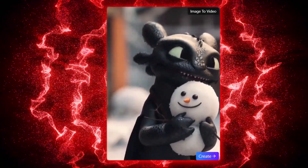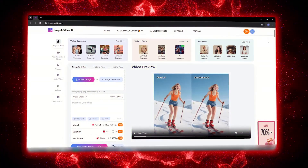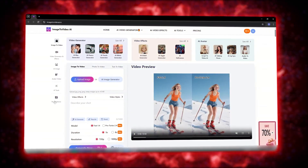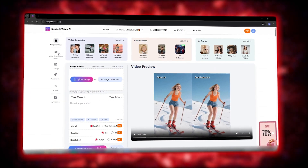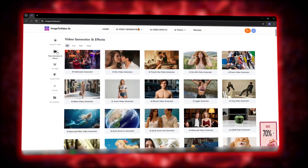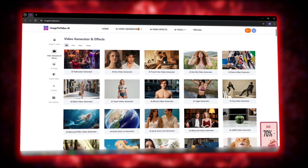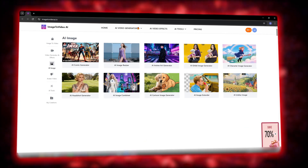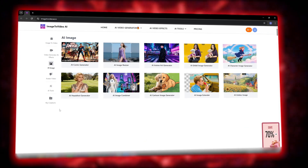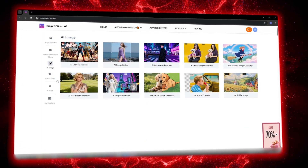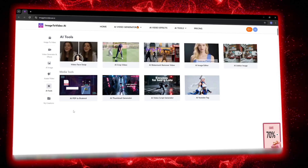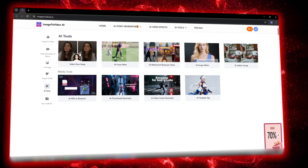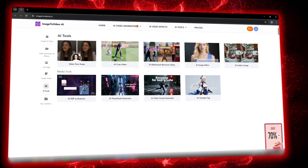What makes this site even more interesting is that it's not limited to just this one feature. It actually has a few other sections, each one a separate AI tool: video generator and effects, where you can use tons of ready-made templates to build your own clips; AI image, where you can edit photos directly or apply templates to give your image any mood or atmosphere; and AI tools, a full set of smart utilities for fast editing and AI-powered processing — basically a creative toolbox for anyone who works with visual content.